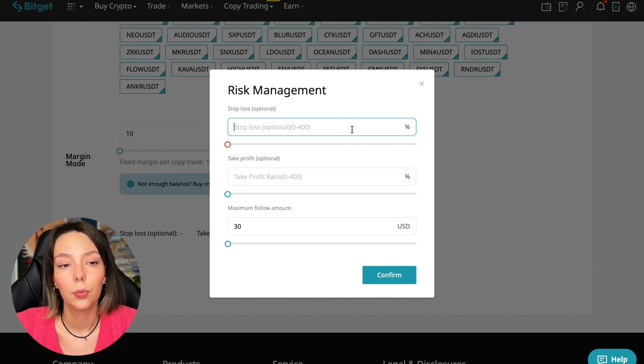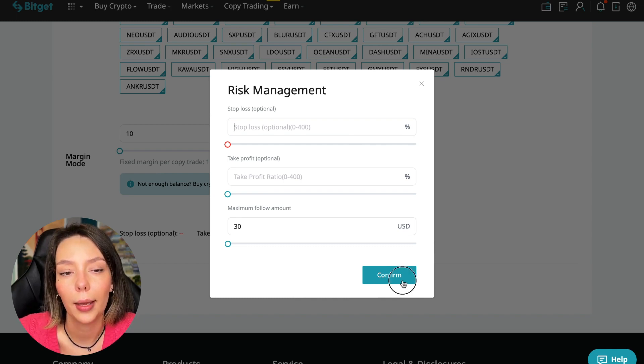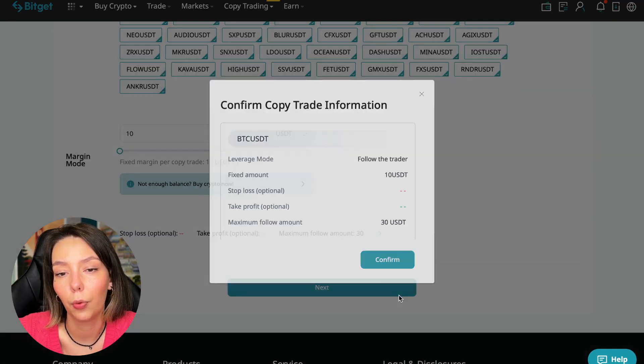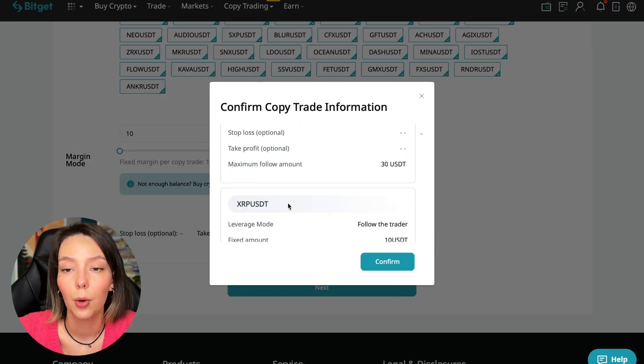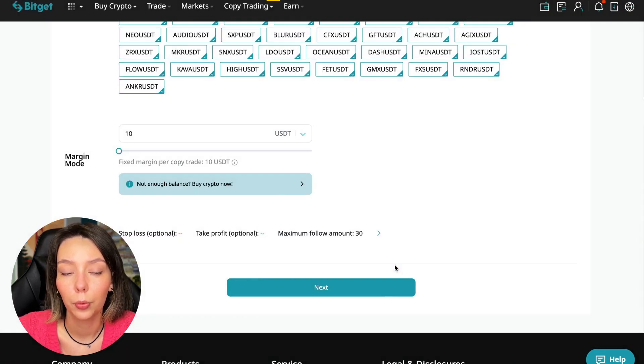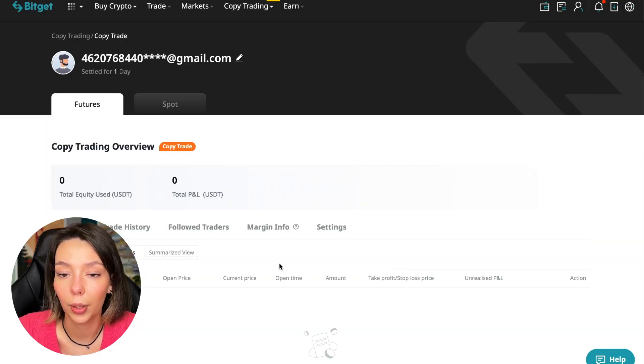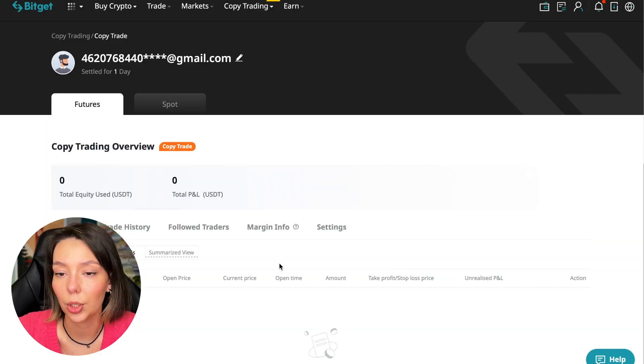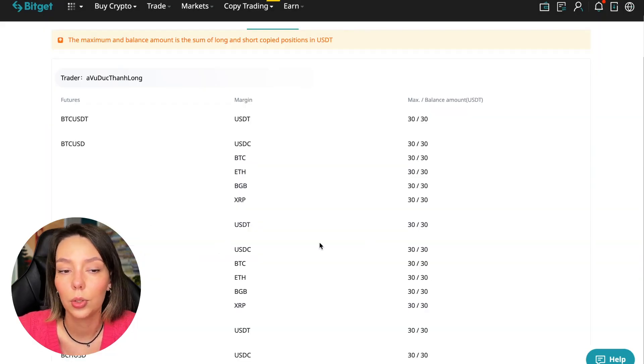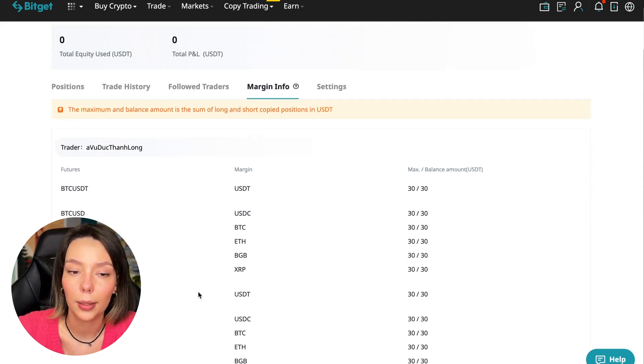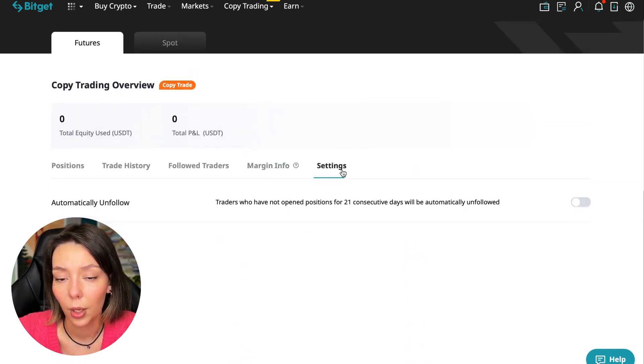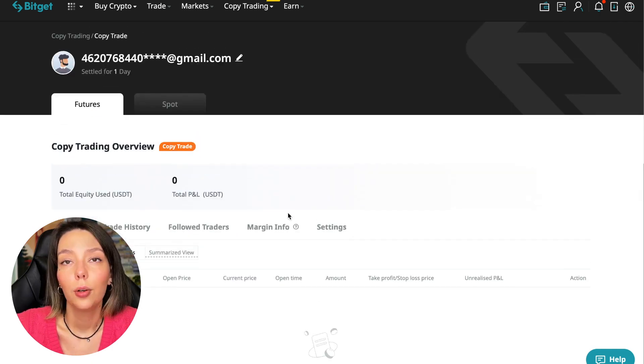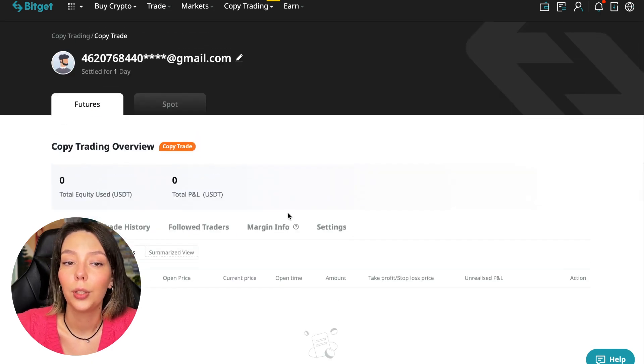So we click Confirm. Then we go next where once again shown for all currency pairs. We press Confirm, we are through in copy trading. And right now we can see our account position, trading history, those traders we follow, PnL and trades that we will have, margin information and settings section.